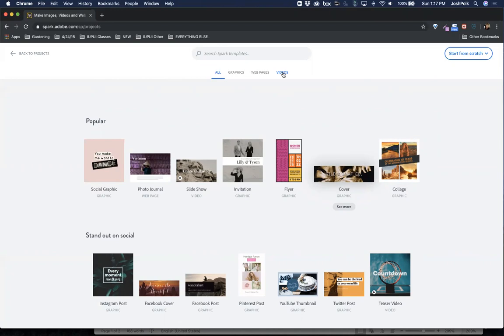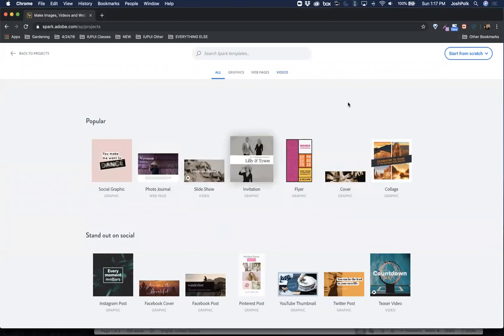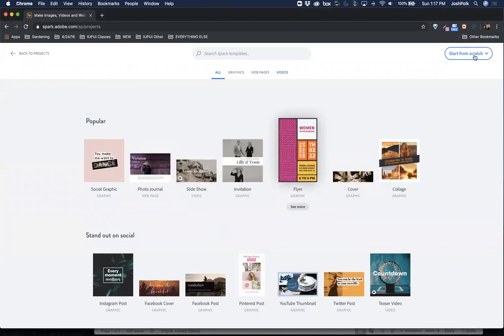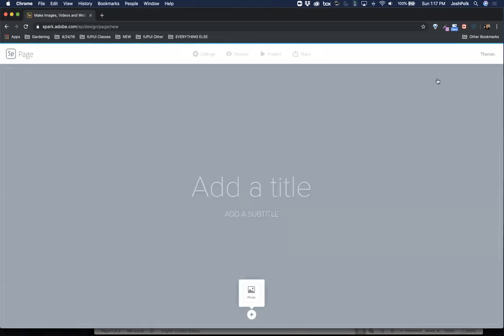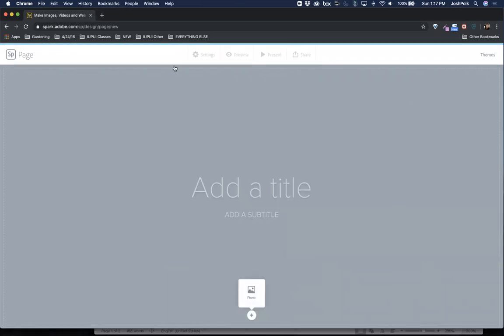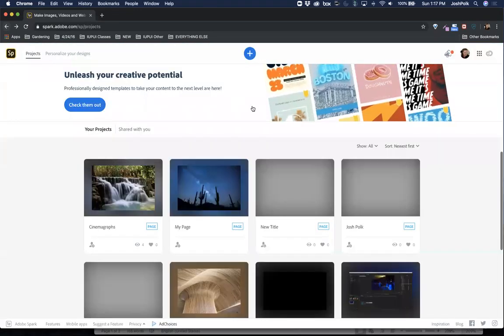What I am going to show you mainly today is more of a journal type thing. These are different templates you can use. Let's go ahead and start from scratch. You can do graphic, web page, or video. We're going to do web page. This gives you a nice kind of journal type page. It's good for doing a blog posting or an article or something that you might send to someone, and they make it very convenient to put things together and make different pages.